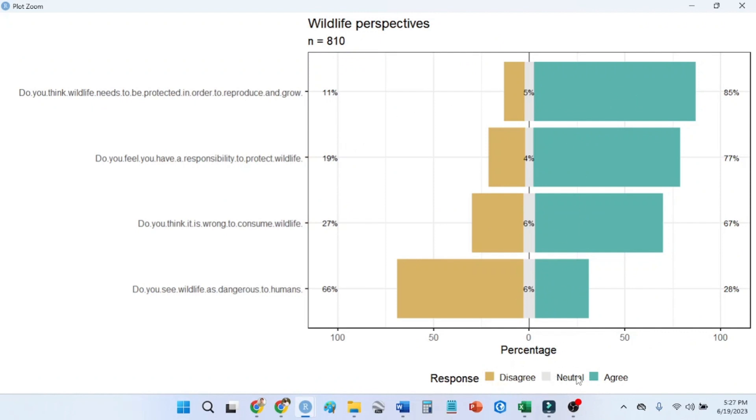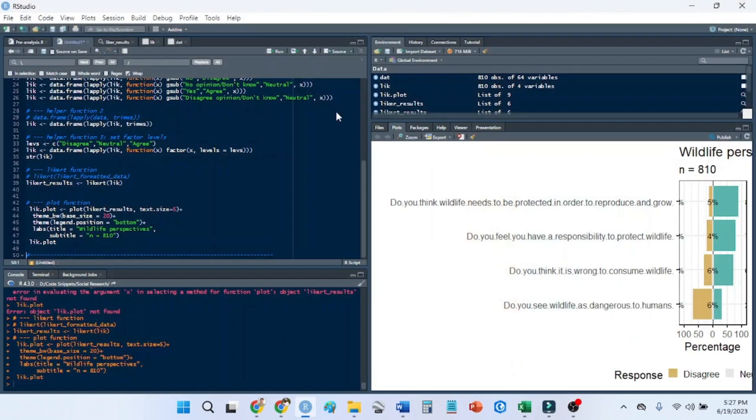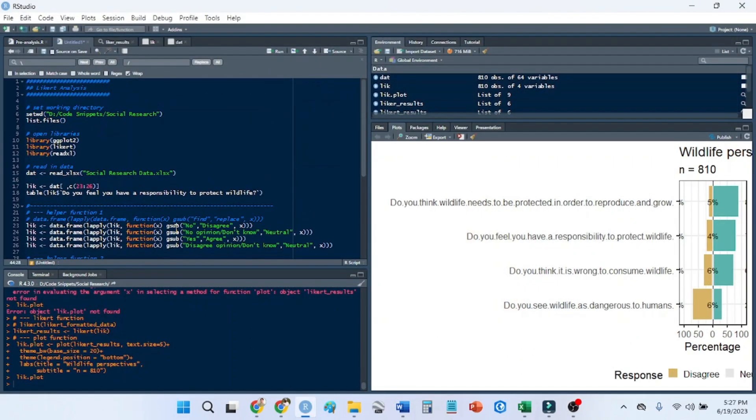And we can see that we have our questions and we have our nice Likert scale graph. With disagree, neutral, and agree. And it's in descending order. So you can see the positive at the top and the most negative at the bottom. Hope that helps. Thanks.